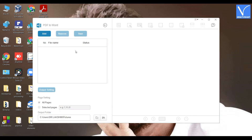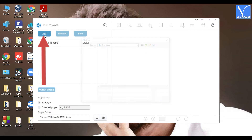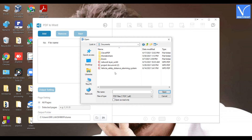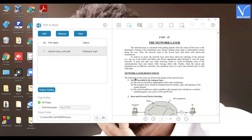You will be redirected to the PDF to Word Convert window. Select the Add option to upload the PDF file. An Open window will appear on the screen. Select the read-only PDF file that you want. The uploaded file will appear on the screen.